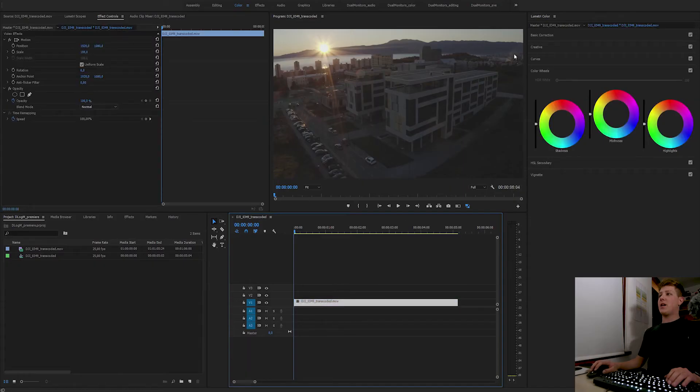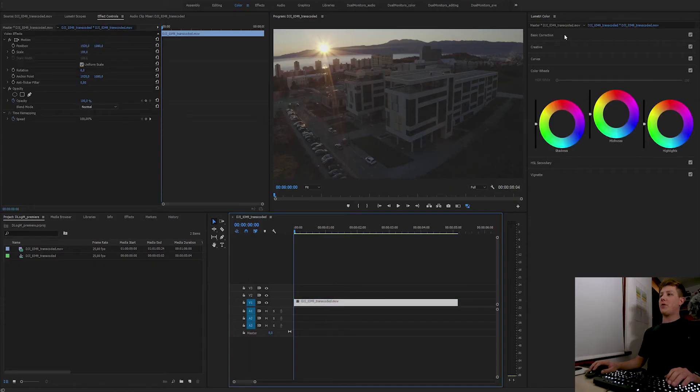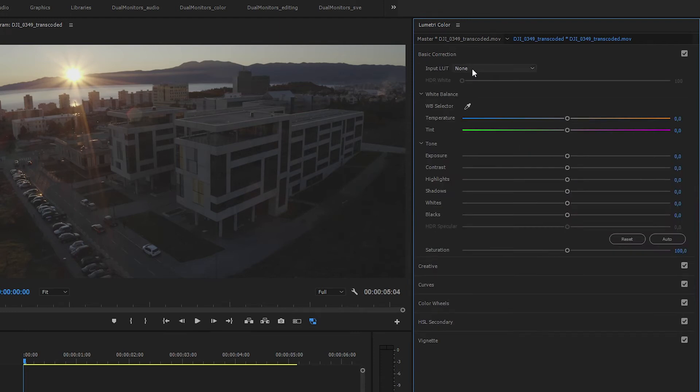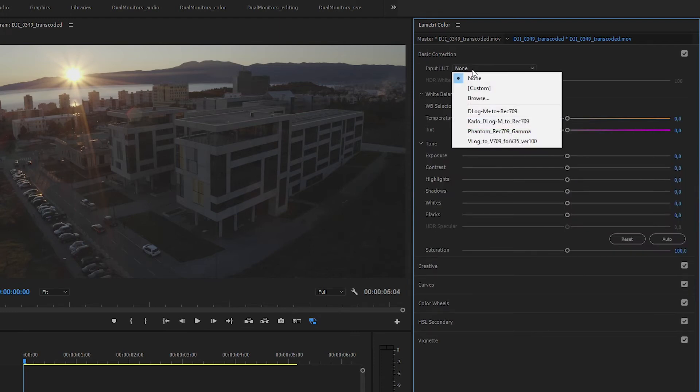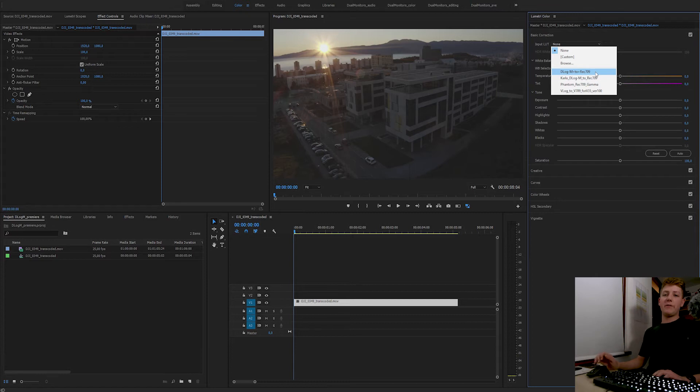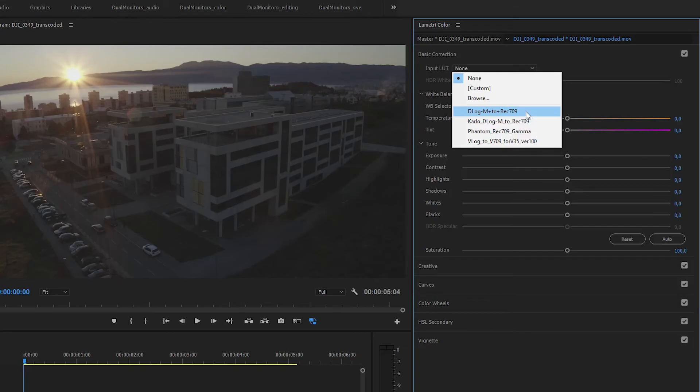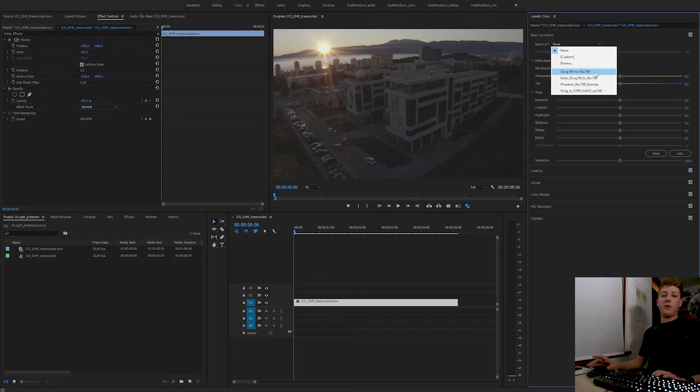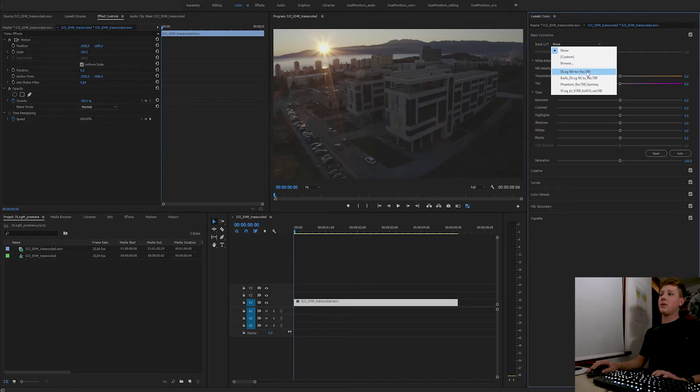After I select my clip, I'm gonna go in the basic correction tab and the input LUT. Here I've already put the D-Log M to Rec.709 official LUT in my default drop-down menu, which you can learn in the previous video I did. But if you don't have it in the drop-down menu, click on browse and find it.